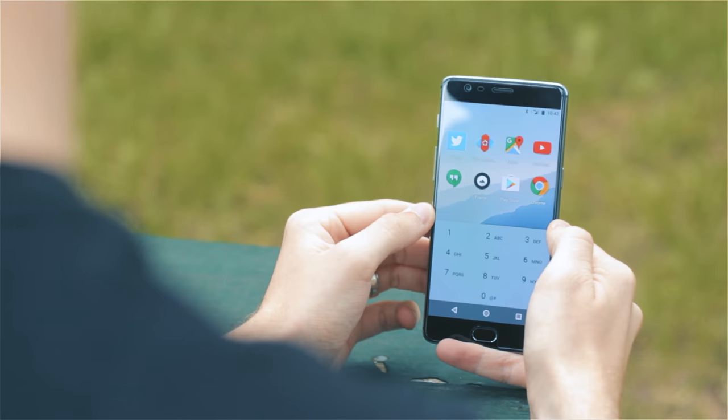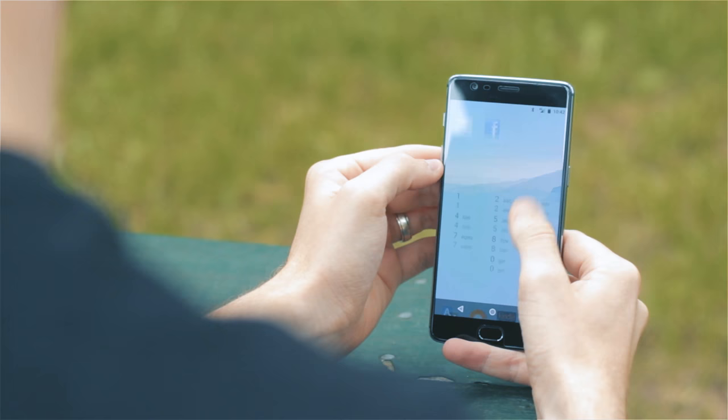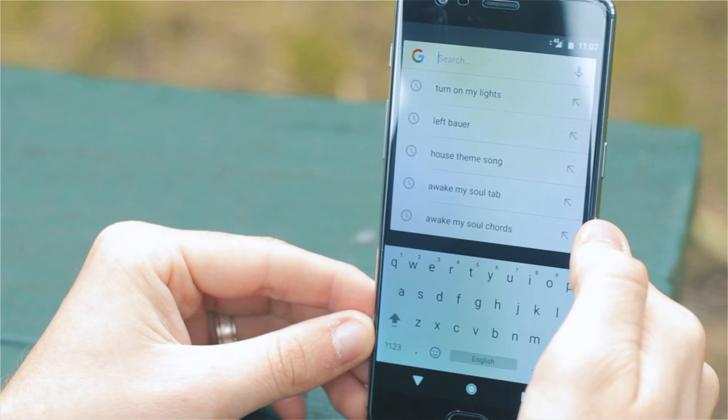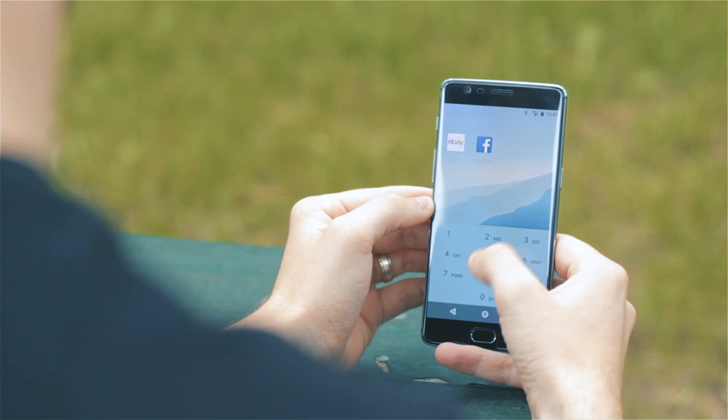This main screen also has a T9 dialer for searching through all of your apps, but a quick swipe up will launch the dedicated app drawer. Swiping down on the main screen will also activate a Google search bar, so without a doubt this launcher keeps things tidy and simple.